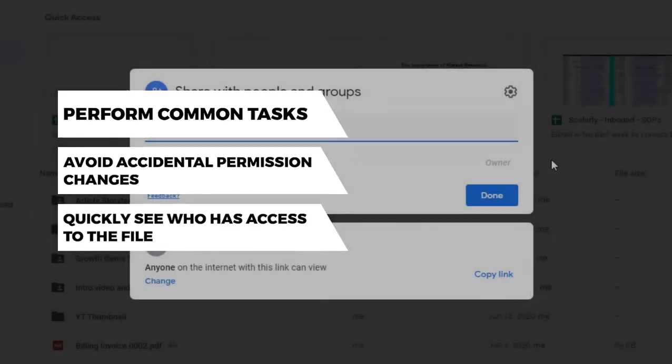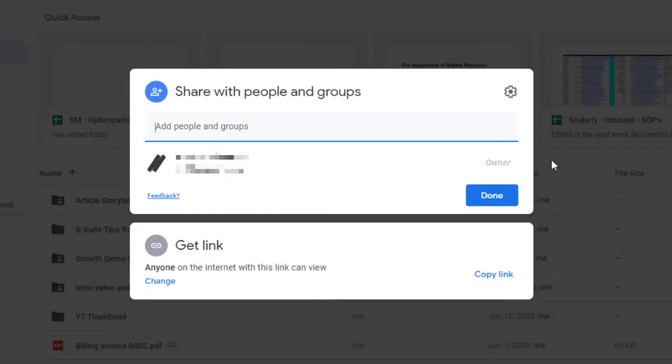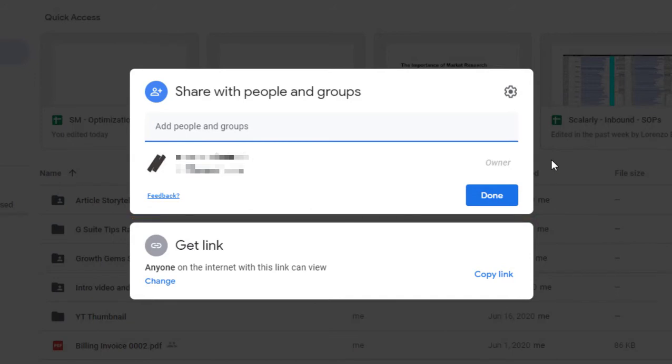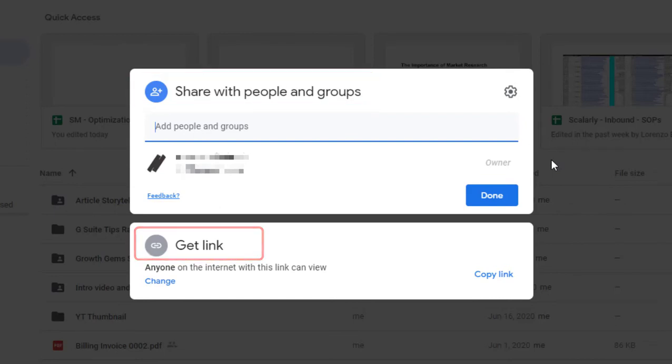Specifically, you may notice that there is a separated, task-focused interface. The new sharing dialog highlights essential user tasks like sharing a file, changing permissions, and viewing file access. The redesign also visually separates sharing with people and groups from link sharing.